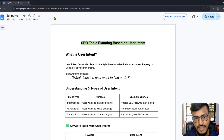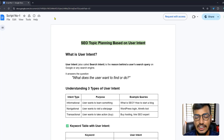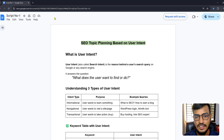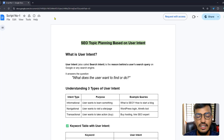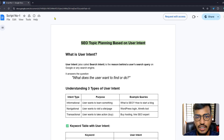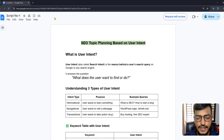Hello everyone, welcome back to my channel. In this video, I'll show you SEO topic planning based on user intent. I will explain everything clearly so you can get an idea of what user intent is, how it works, and everything about SEO strategies.